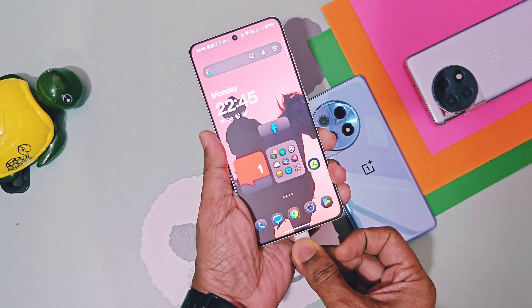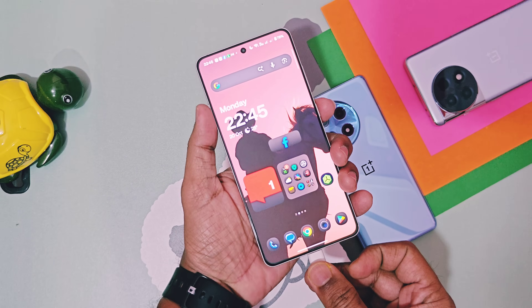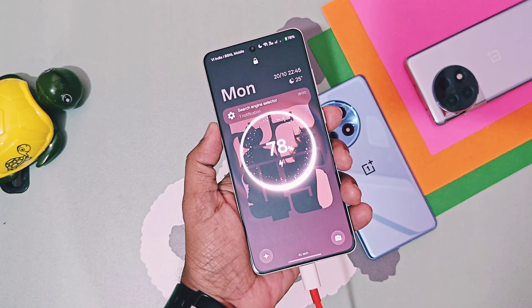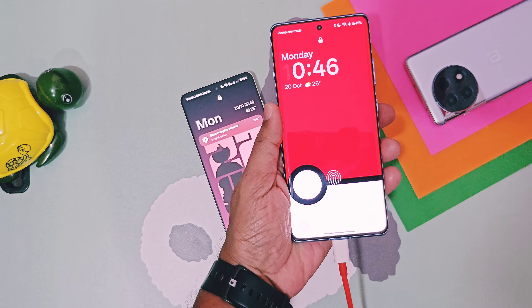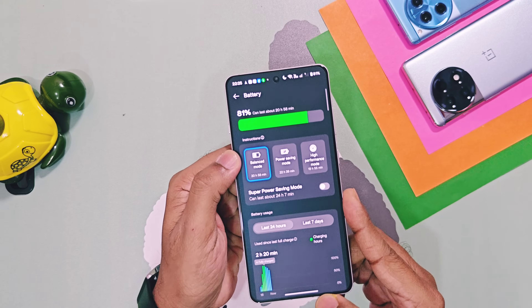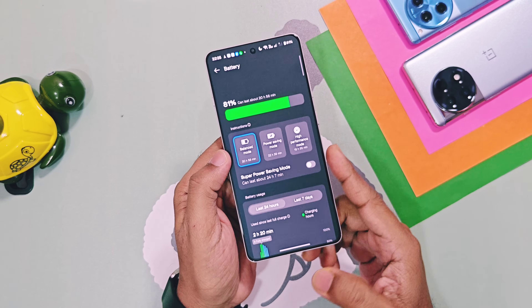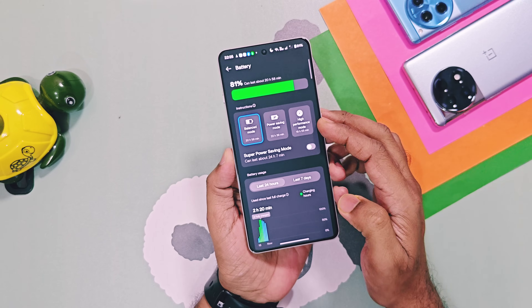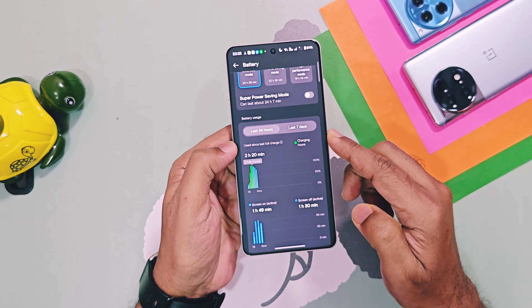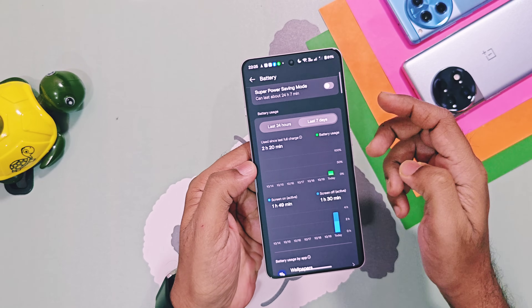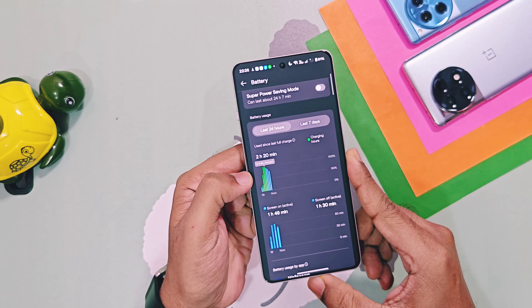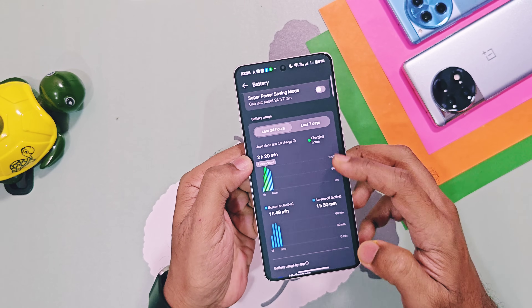Oxygen 16 introduces an amazing liquid flow charging animation, which looks cool compared to the older Oxygen 15 charging animation. The battery panel in Oxygen 16 has been completely revamped. All the battery modes are now displayed as tabs instead of toggles. The battery usage section now shows charging, screen-on, and screen-off times in graphical bars.